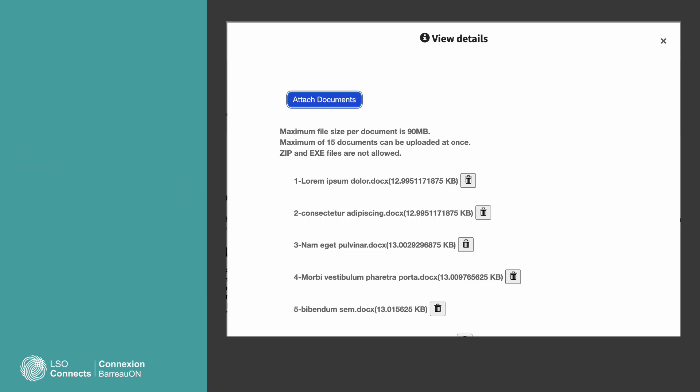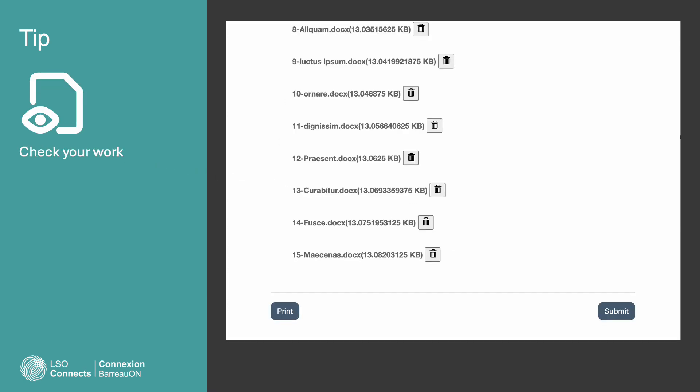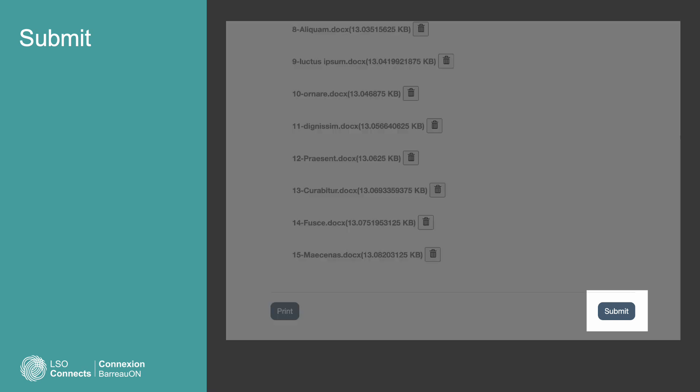LSO Connects will list your file names in the View Details window so you can check your work. If you added a file by mistake, delete it by selecting the trashcan icon next to the file name. Check your work. Once you use the Submit button, you can't add more files to the requirement. When you're ready, press the Submit button.